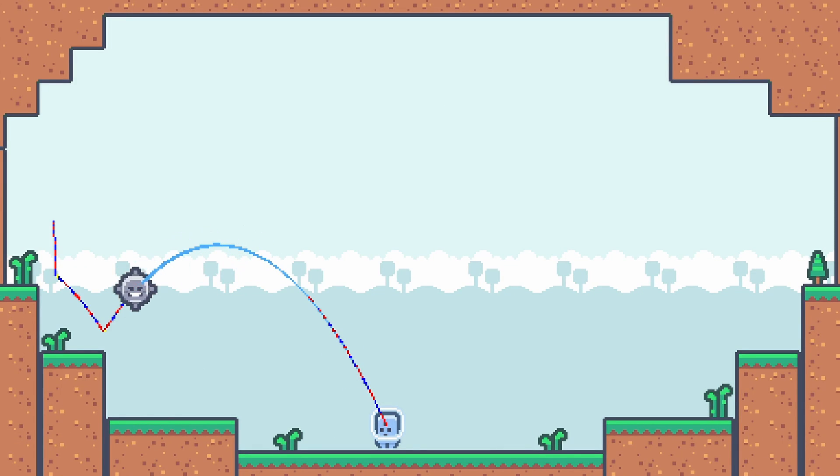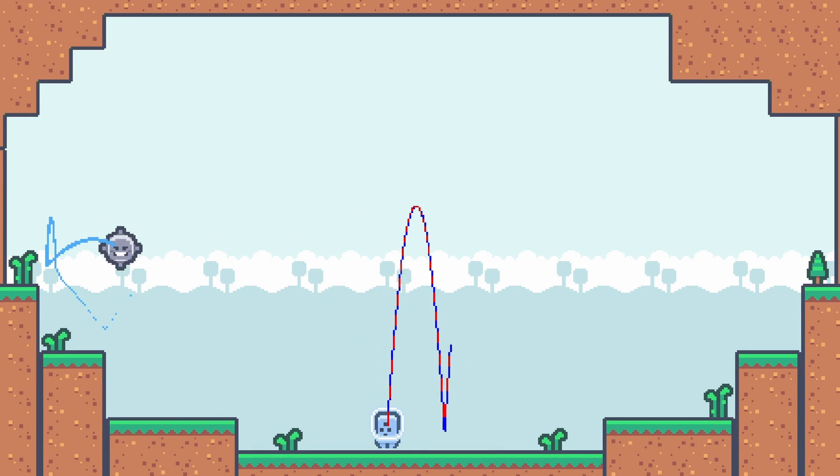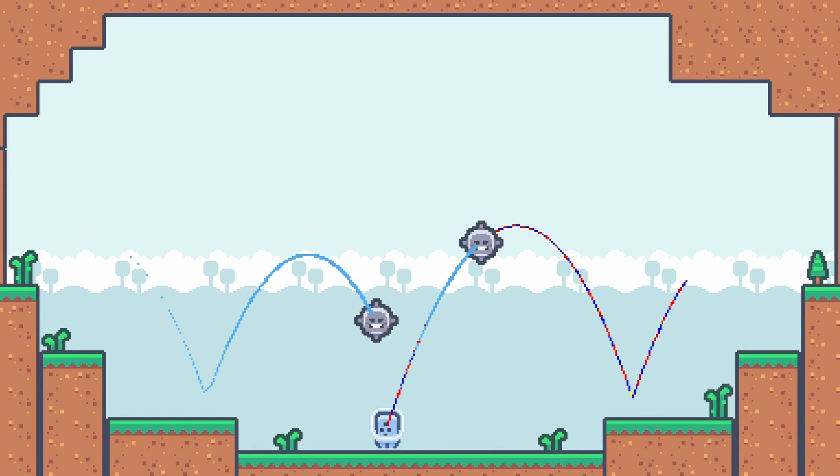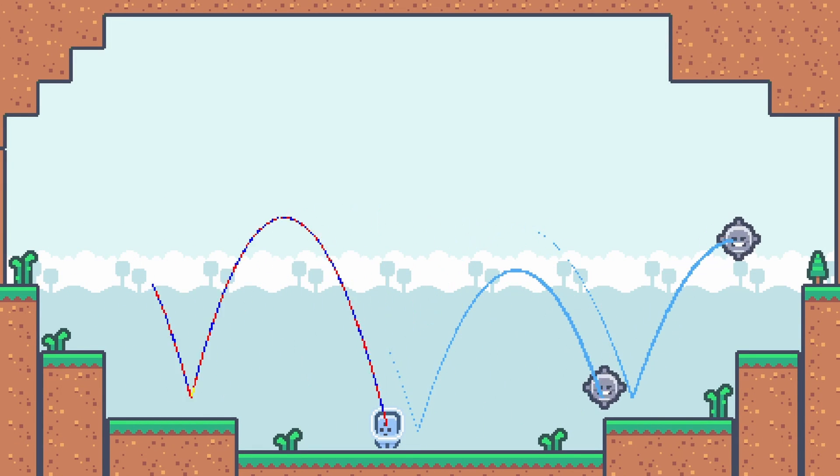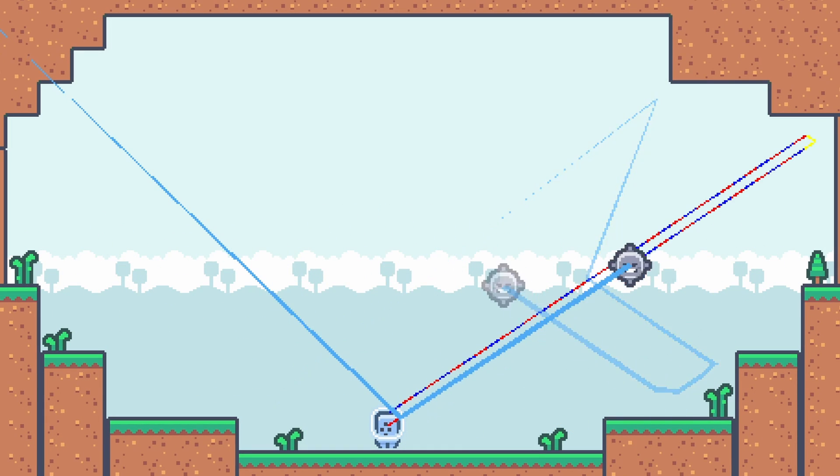We'll go over how to simulate 2D physics, draw the prediction lines, and the nuances of making a small game.